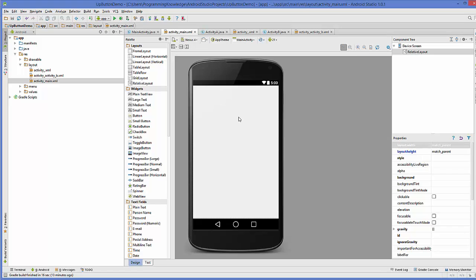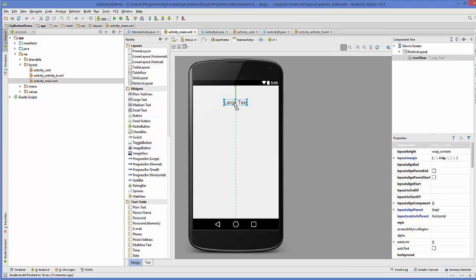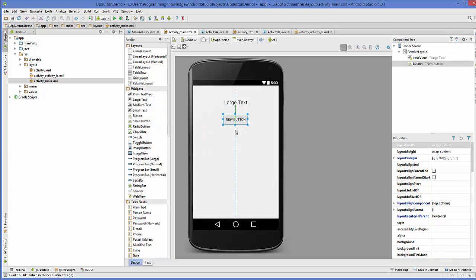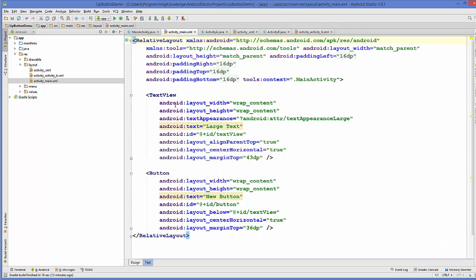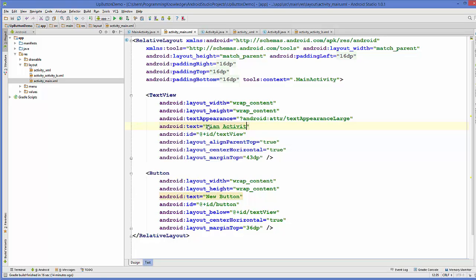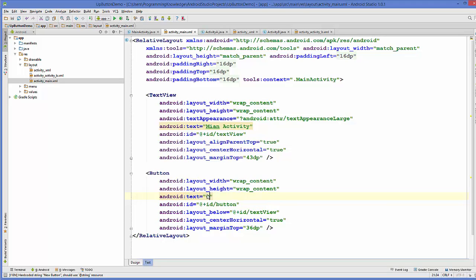Go to the main activity layout. To recognize it, add a large text and a button. Change the large text to 'Main Activity' and name the button 'Open A', since we want to open Activity A from this button click.